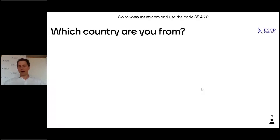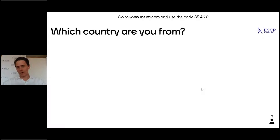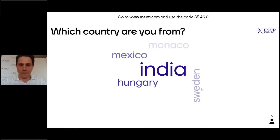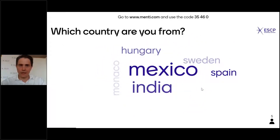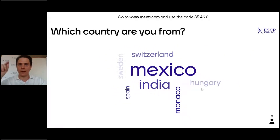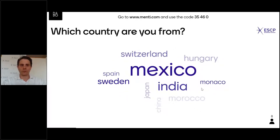Let's practice this interactive online session with a question that has nothing to do with exchange rates. Please go to menti.com and enter code 35460. Then enter the country you are from — if you're from two countries, write both of them.